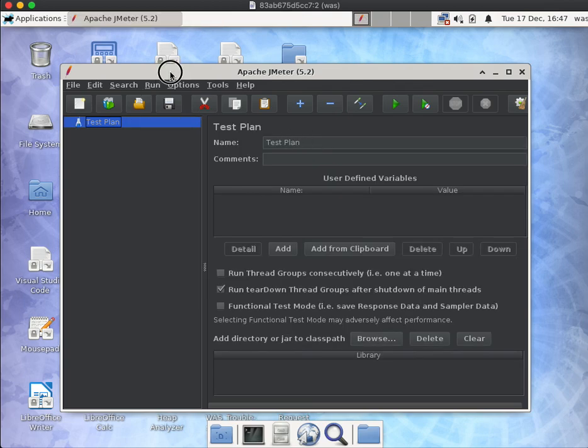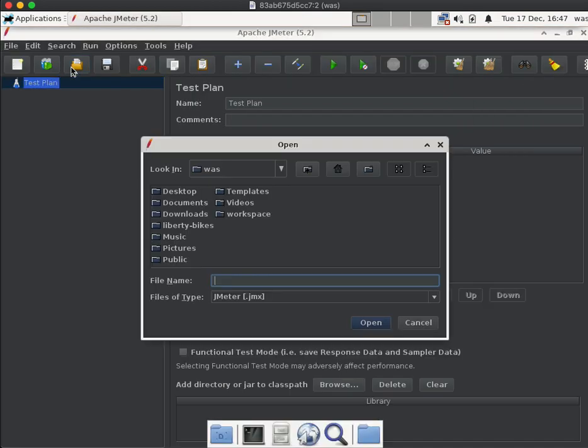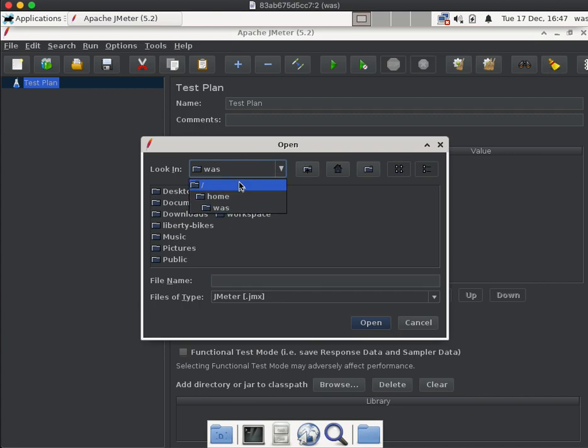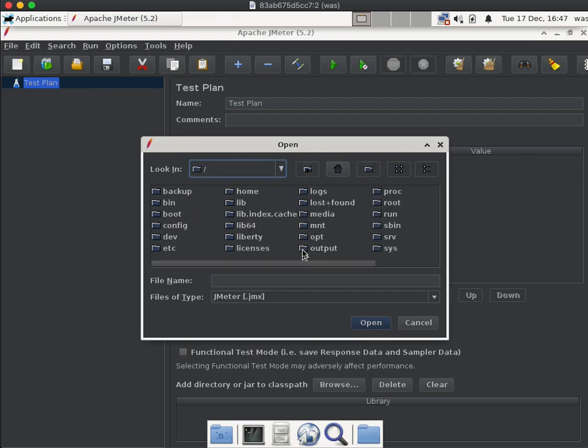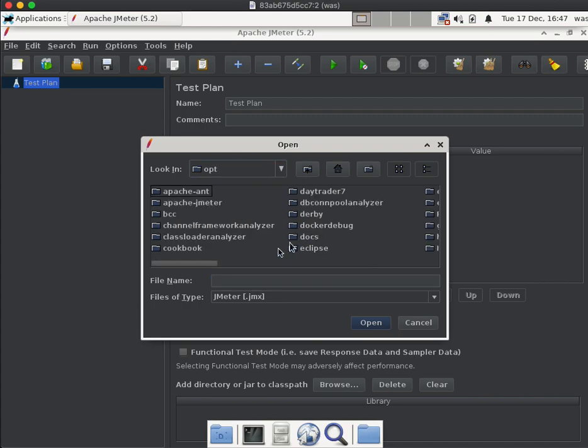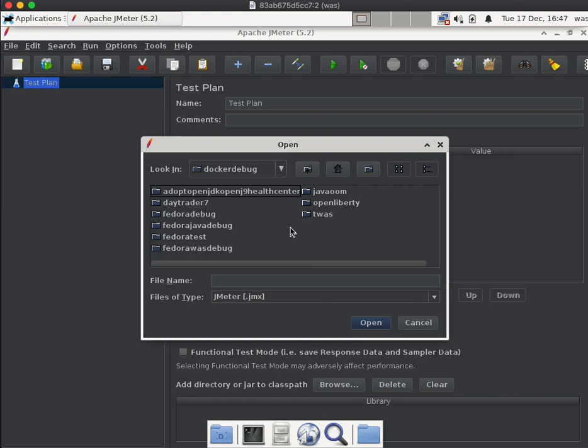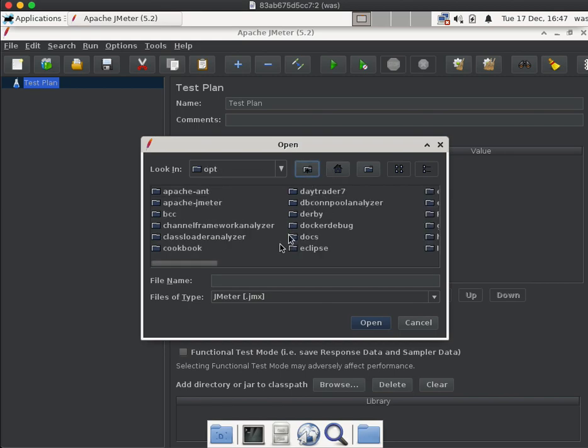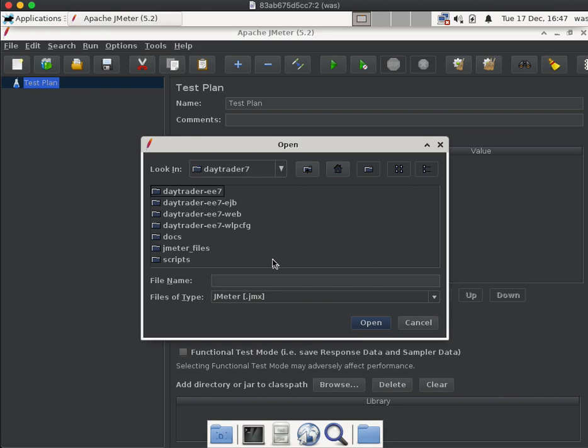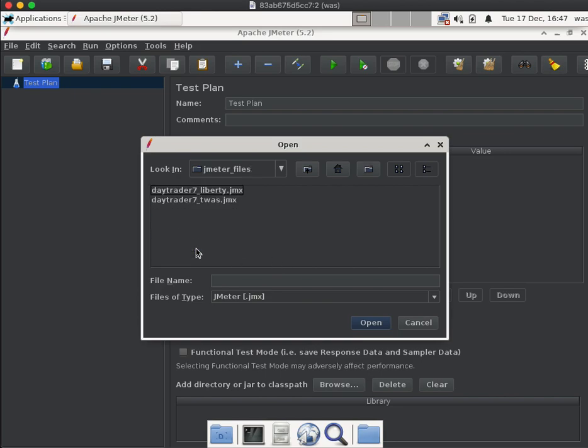We'll click open, switch to the root directory /opt/dockerdebug, I'm sorry, daytrader7_jmeter_files.